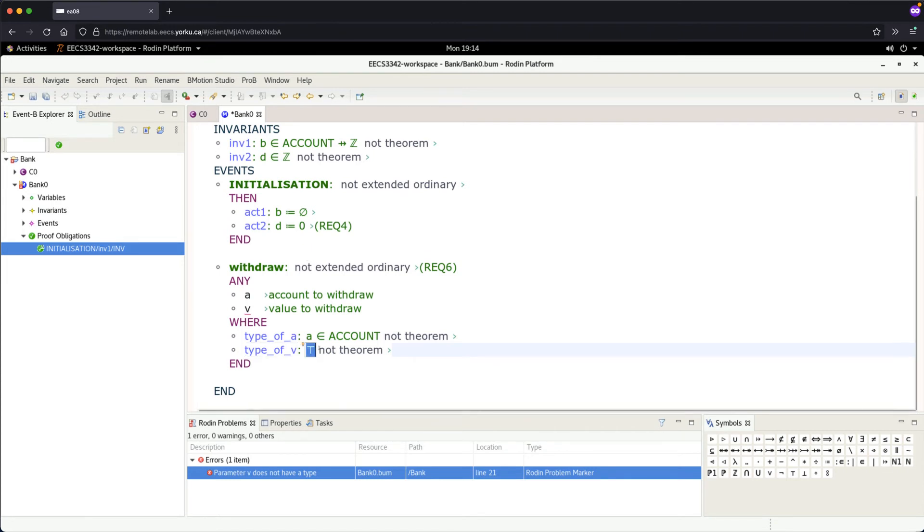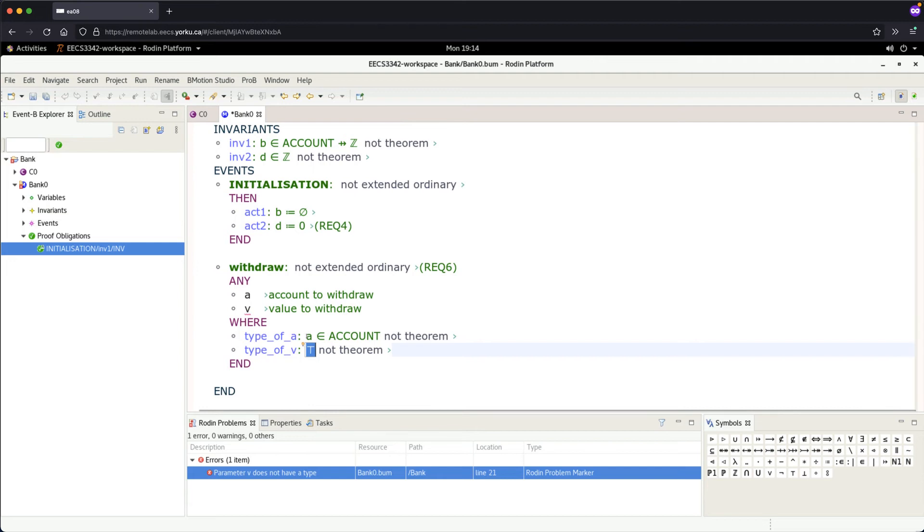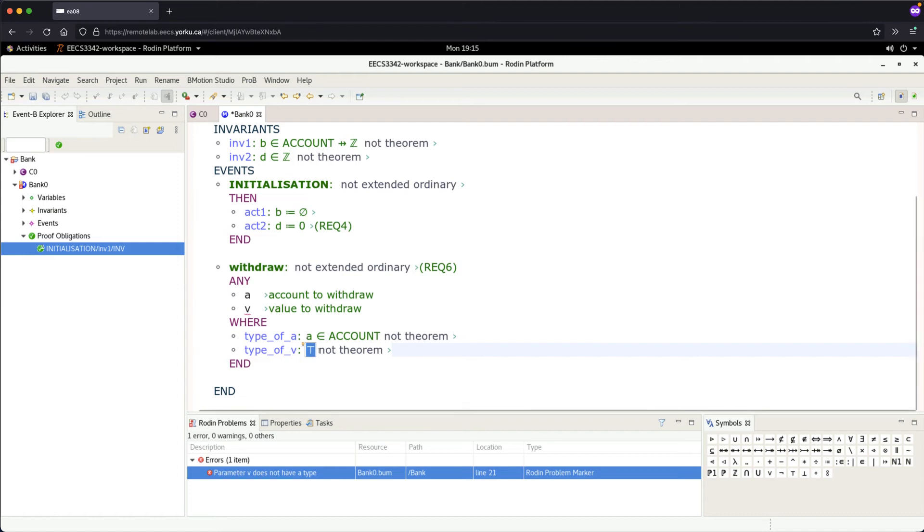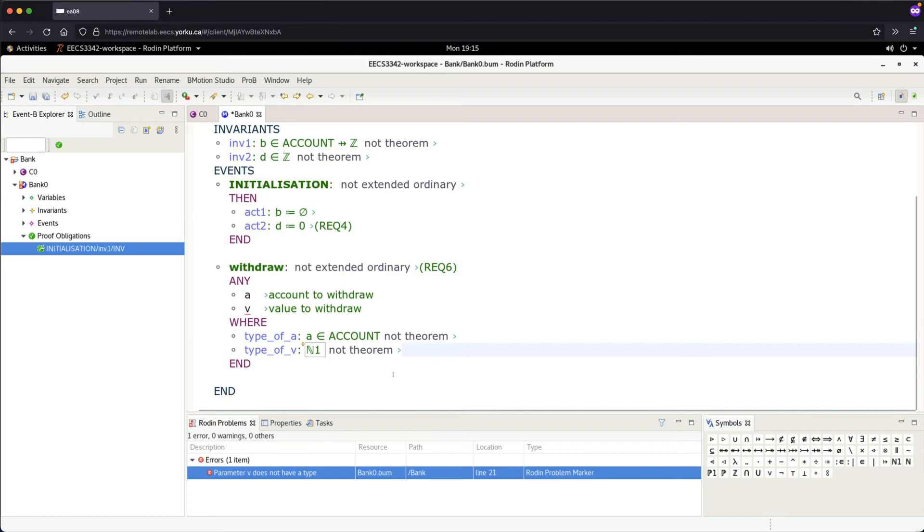...that means you could withdraw minus a million from the bank! You definitely can't withdraw a negative amount, so we want to make sure the amount is positive. Let's use 'N1' (natural numbers greater than zero) for the type.